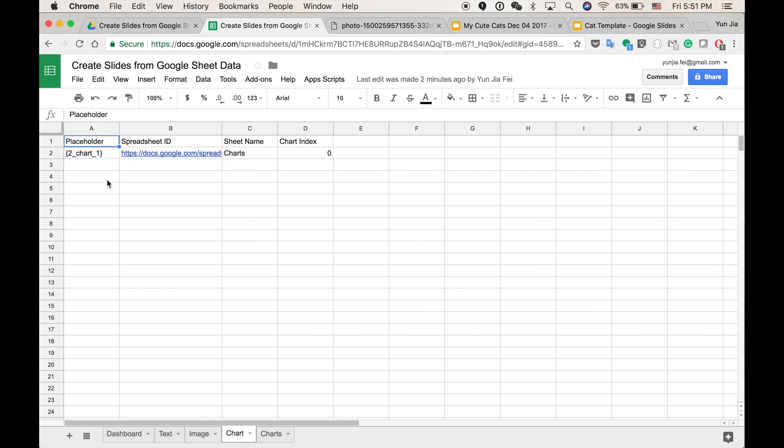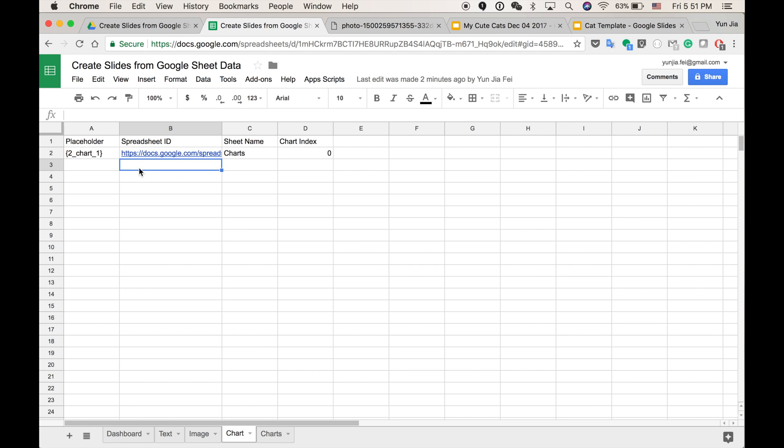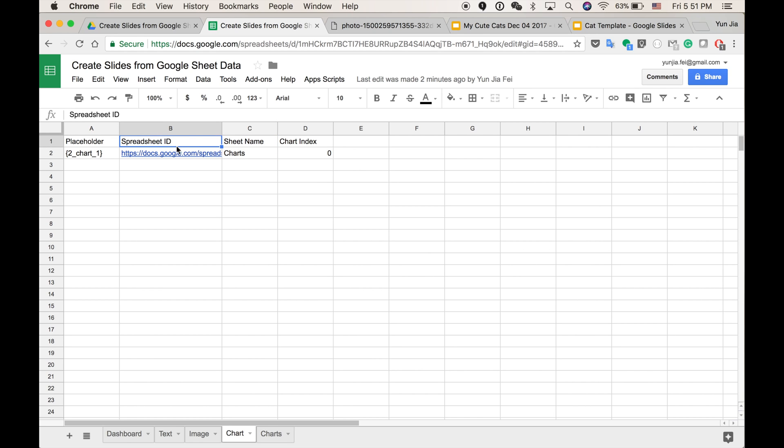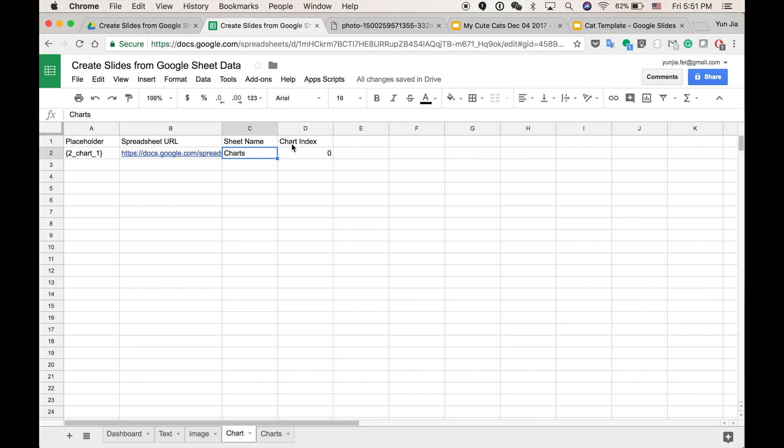And the chart. Chart is for all the chart in Google Sheet. And as you can see, I have a Google Sheet URL. And it goes to the chart name. Actually, this is not ID, it should be the URL. So the sheet name and the chart index. If you have more than one chart in your sheet, you need to identify this index. This index starts with zero.